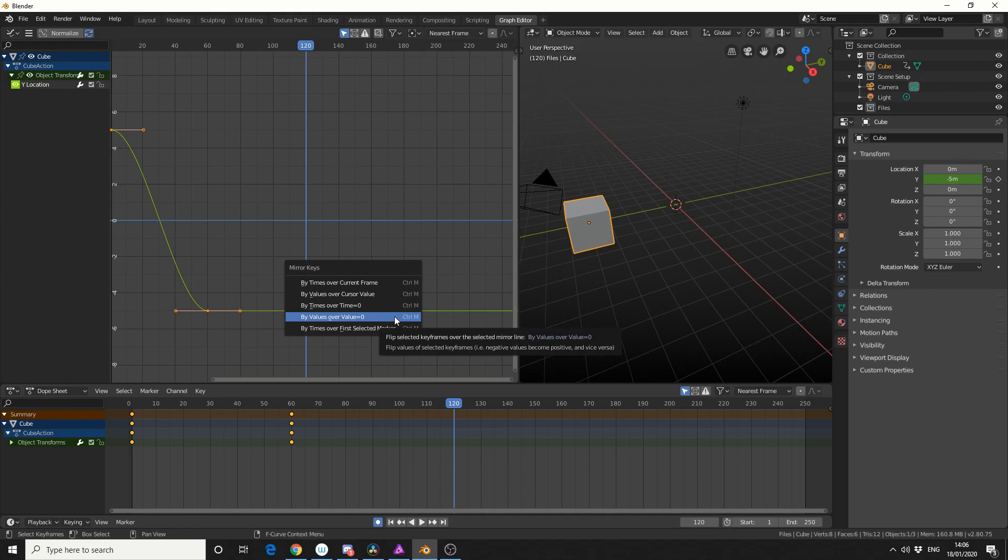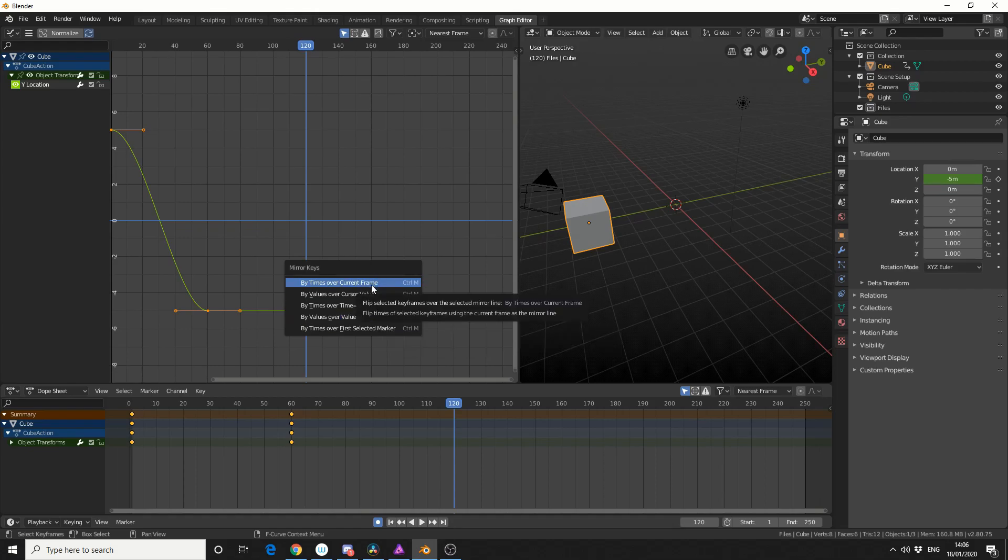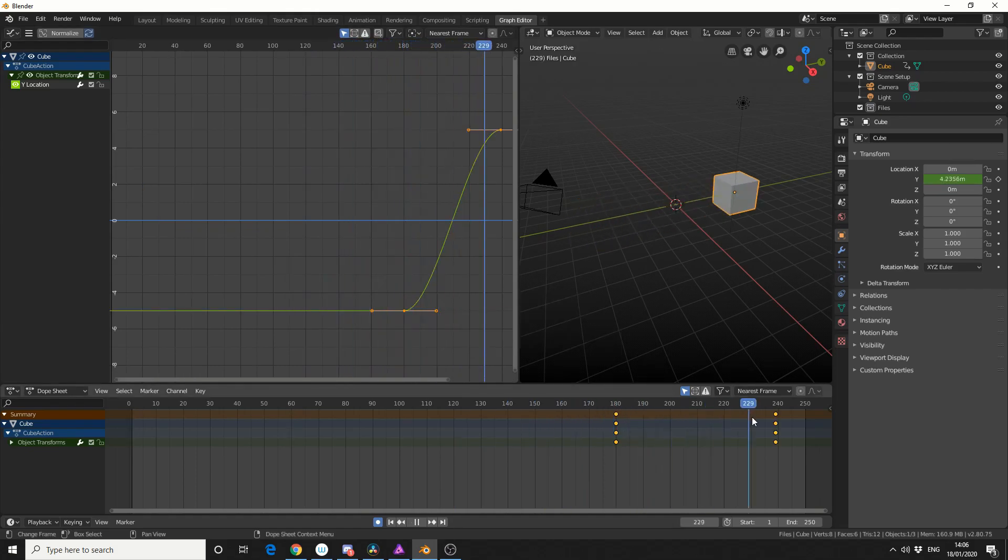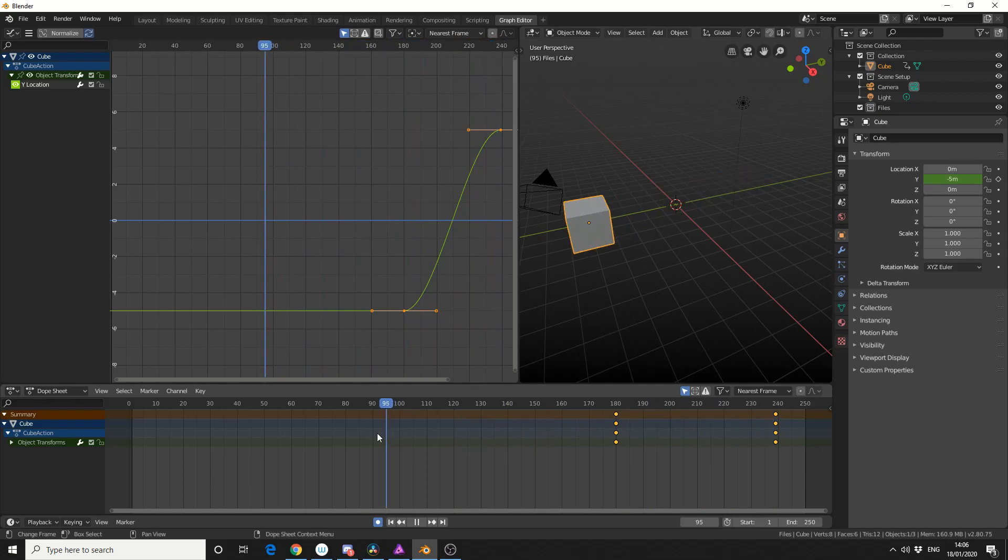And because I've got a 60 frame buffer, it'll actually put the keyframes on frame 180, so I'll use by times over current frame. You can see here, it'll flatline, and then on frame 180, I get the action.